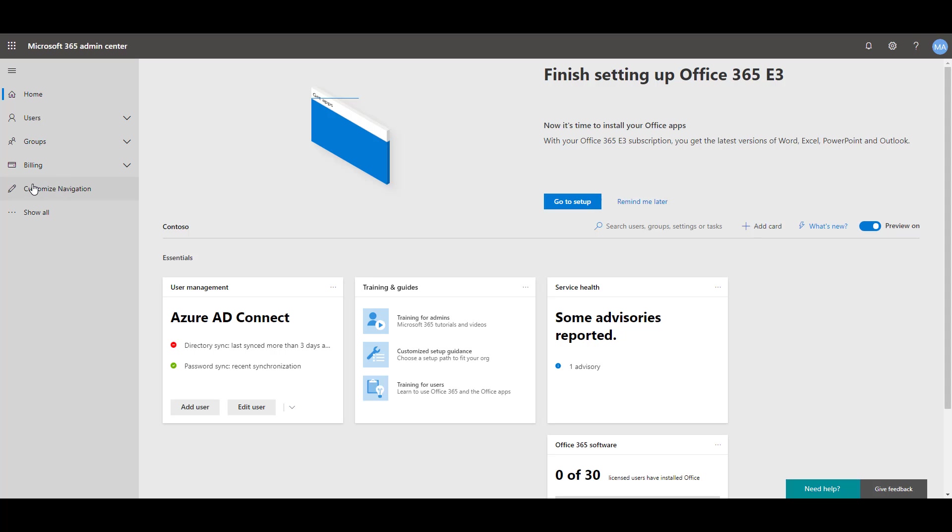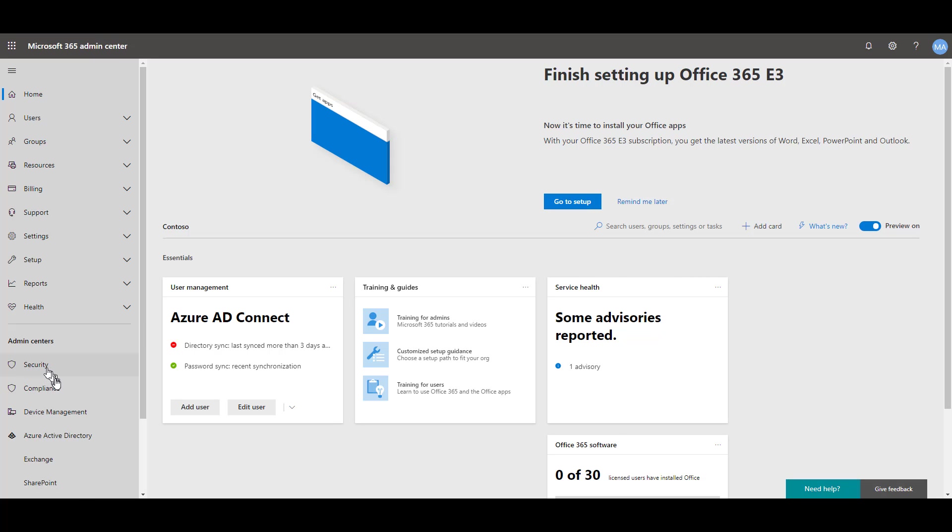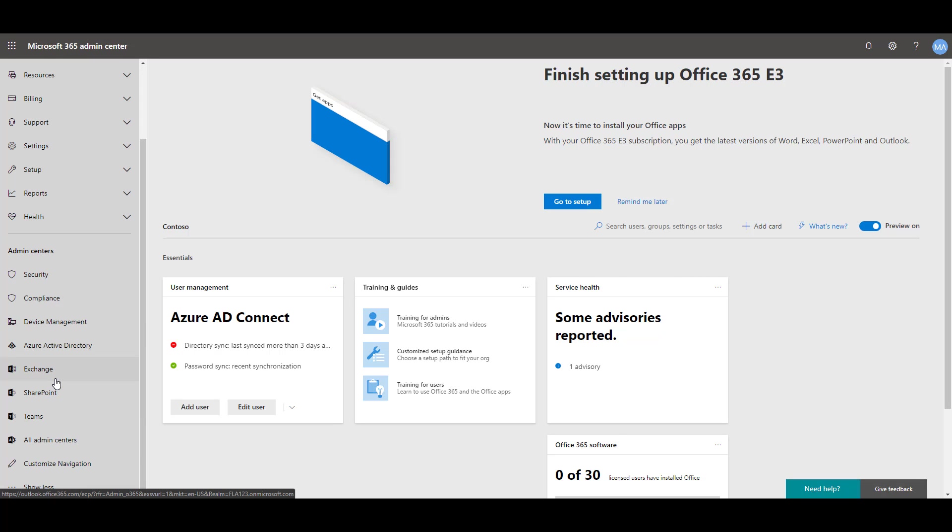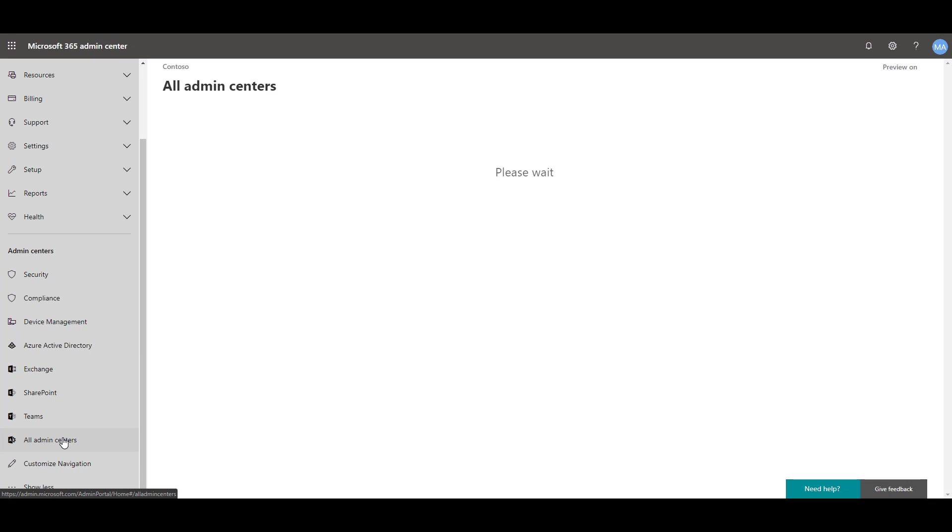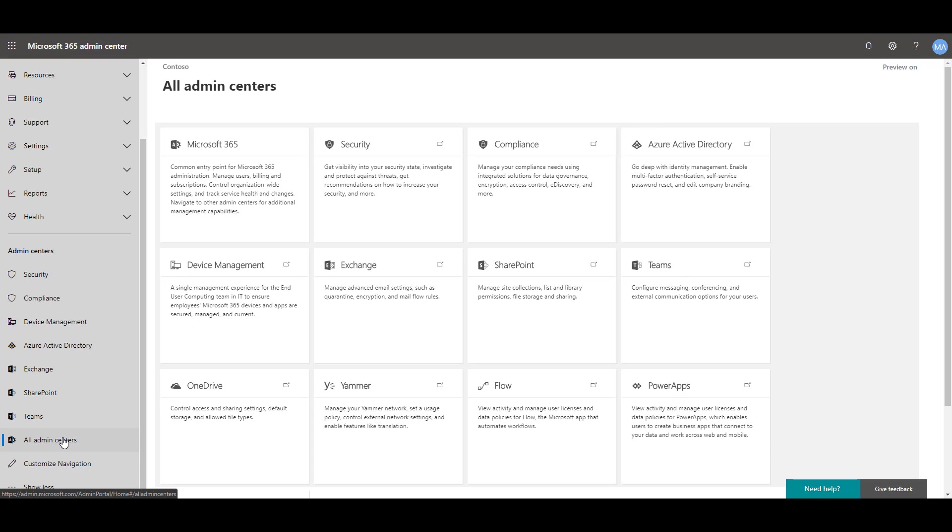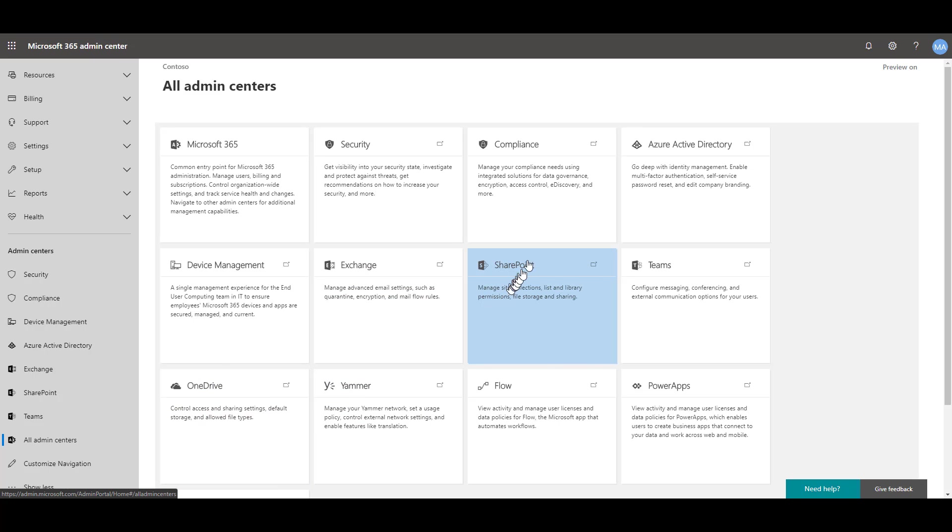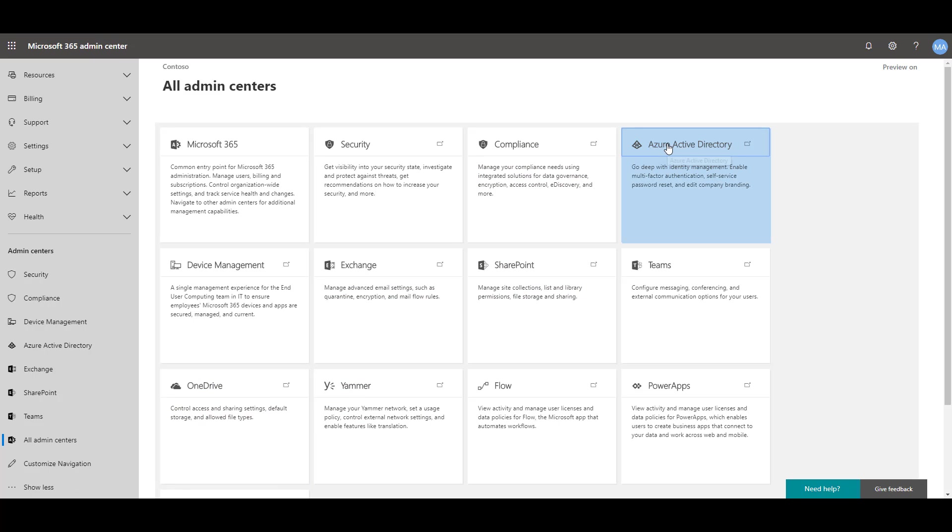Within the Office 365 Admin Center, click Show All, scroll down to the bottom, and go to All Admin Centers. From All Admin Centers, go to Azure Active Directory.